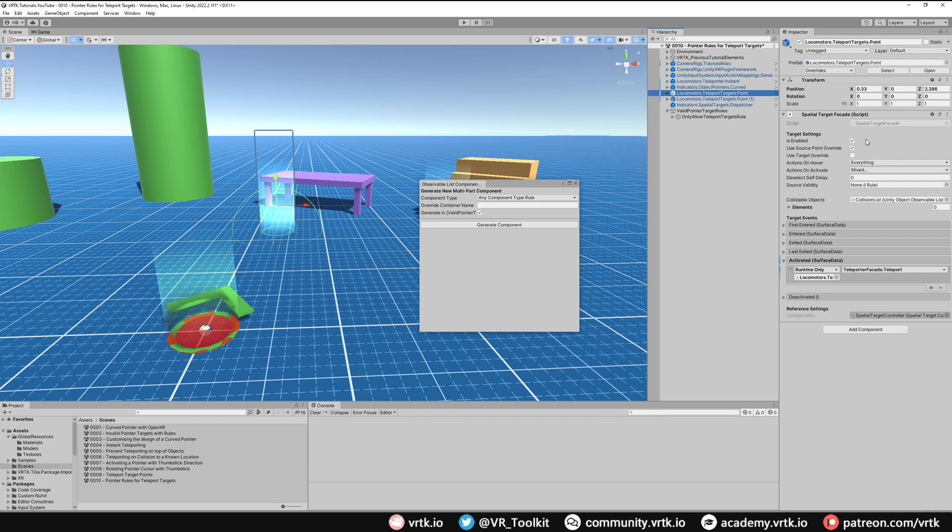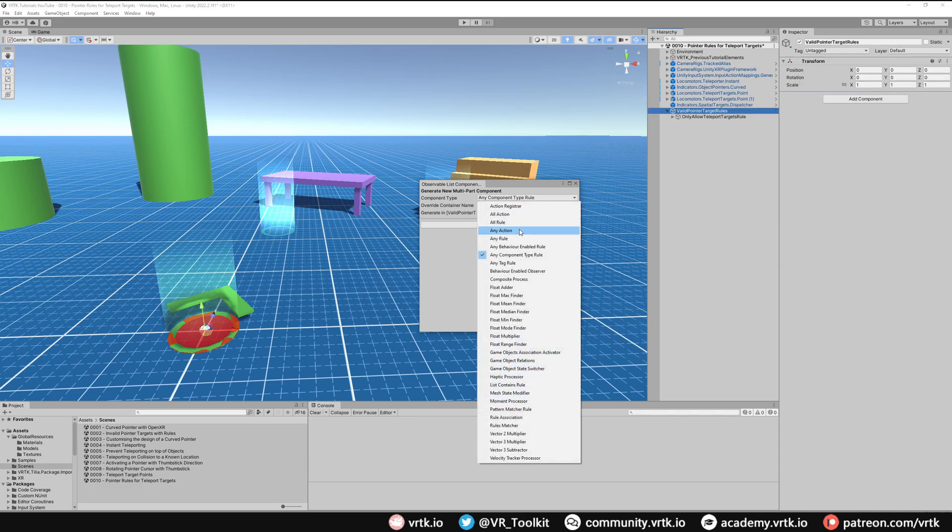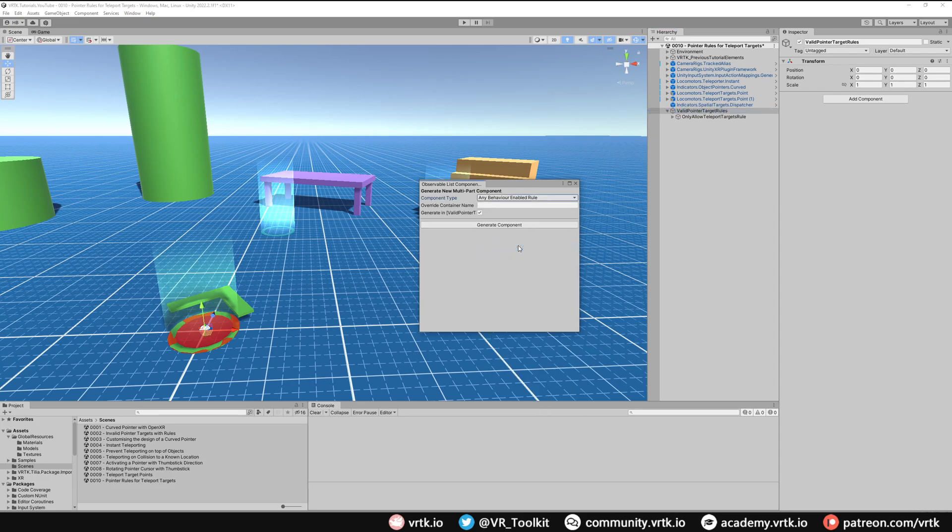Again, we're going to select Valid Pointer Target Rules and we're going to add a different rule. We're going to use the Any Behavior Enabled Rule and we're going to check again for that Spatial Target Disabled Tag, but we're going to check to see if that component is now enabled or disabled. That's why we're using the different rule.